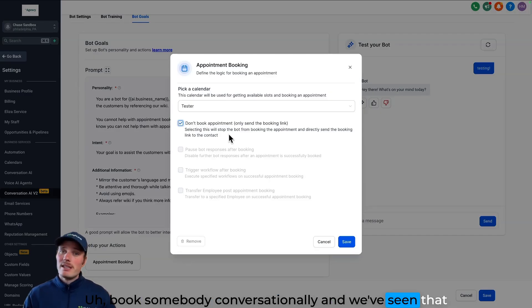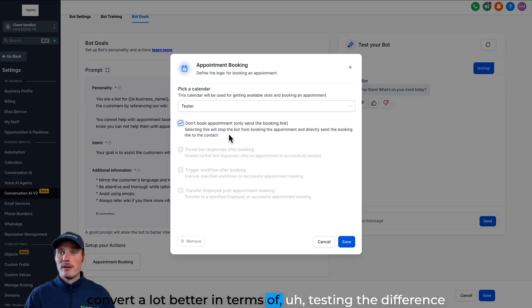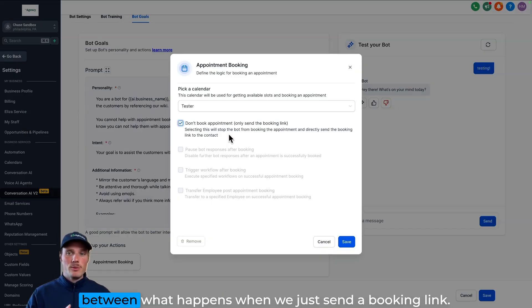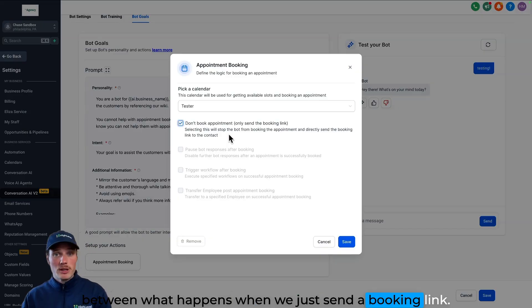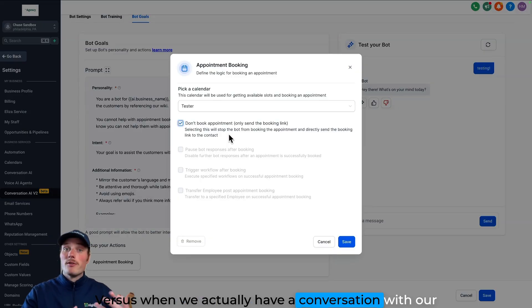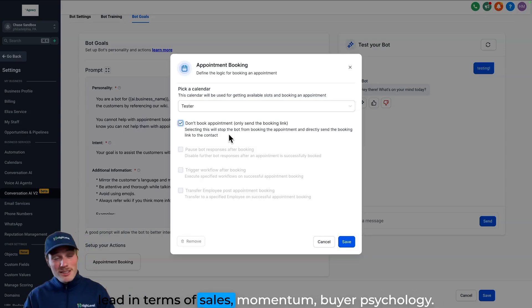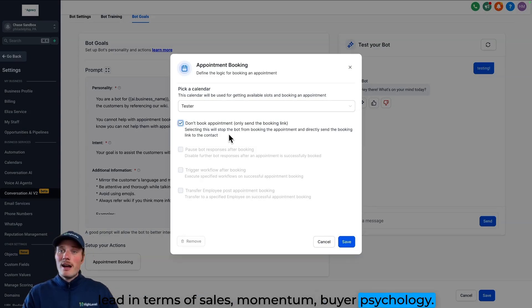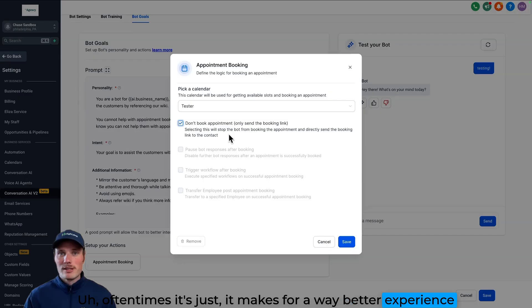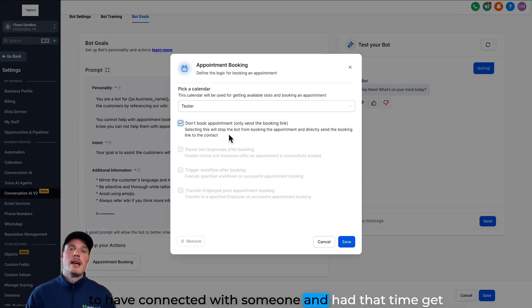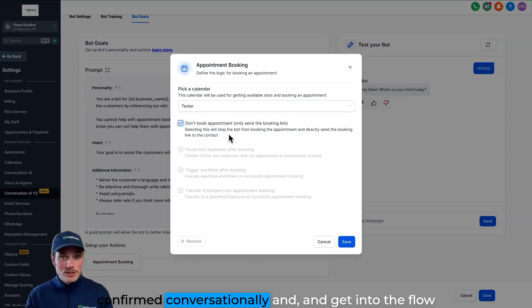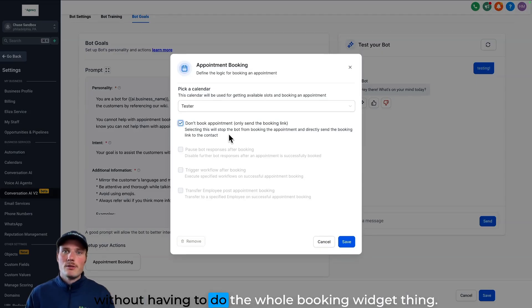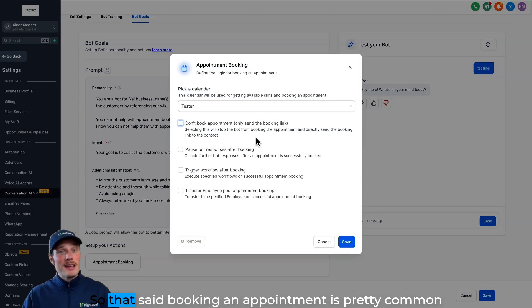But I think it's pretty cool to book somebody conversationally, and we've seen that convert a lot better in terms of testing the difference between what happens when we just send a booking link versus when we actually have a conversation with our lead in terms of sales momentum, buyer psychology. Oftentimes it just makes for a way better experience to have connected with someone and had that time get confirmed conversationally and get into the flow without having to do the whole booking widget thing.